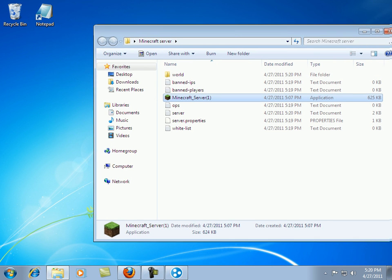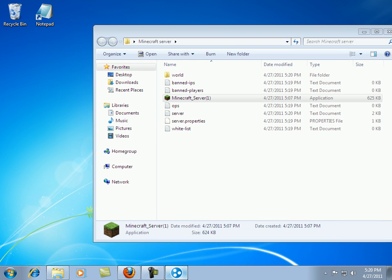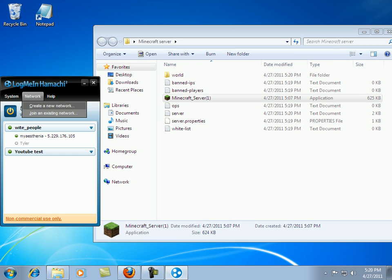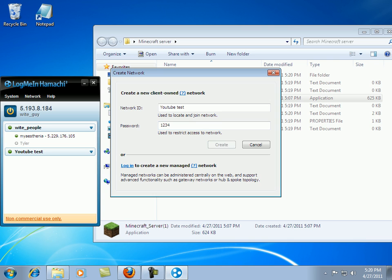Now go into Hamachi. Go to network. Create a new network. Name it whatever you'd like. Go to password. Make it whatever you'd like. One, two, three, four. Go to create.